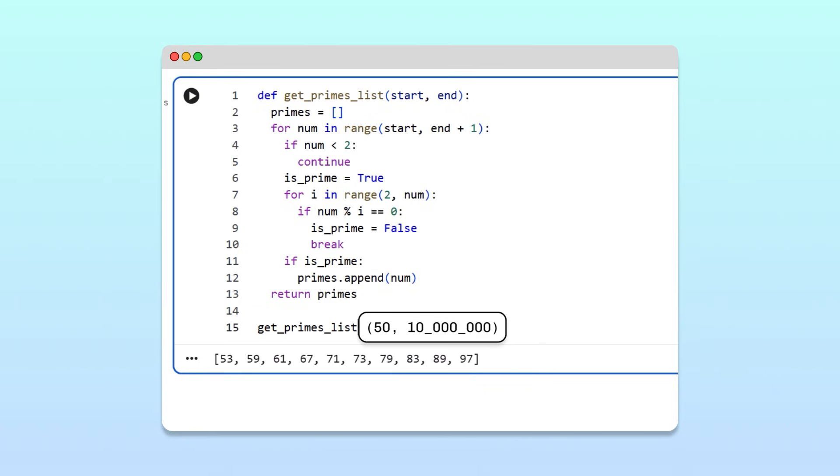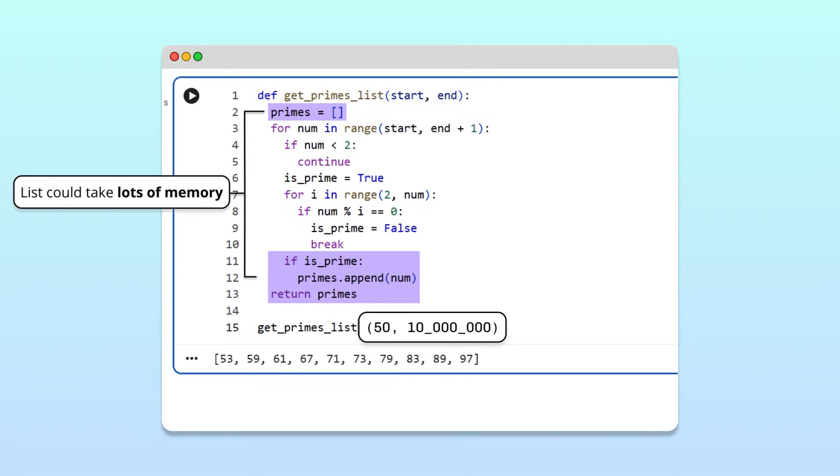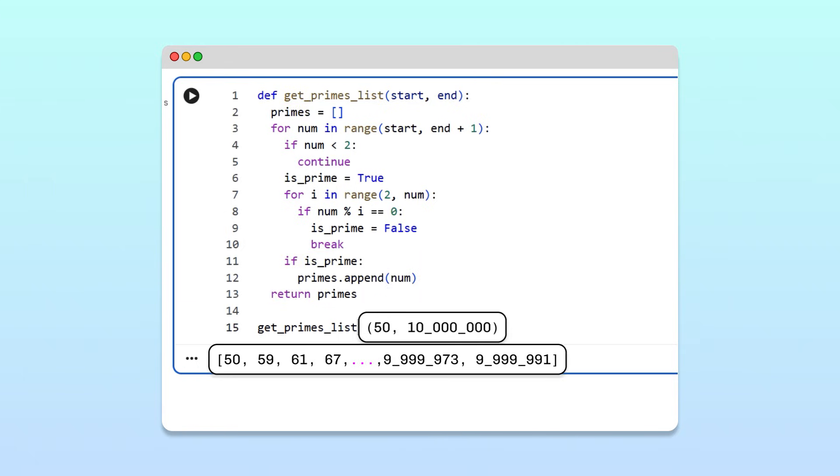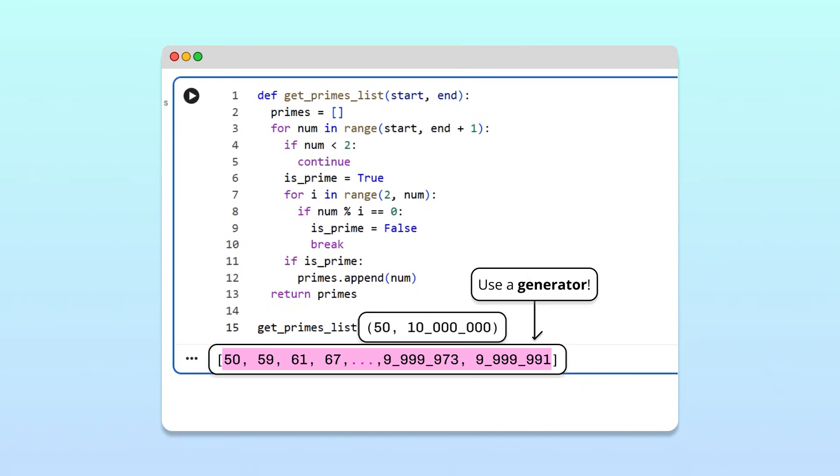With our current approach, Python would have to check every number in that range and store all the primes in the list before we can use a single one. And that list could take up a significant amount of memory. If we only needed to process the prime numbers one at a time, the first prime number that satisfies some condition, like ends in a seven, storing all primes up to 10 million at once would be wasteful. Generators offer a great solution to this problem.